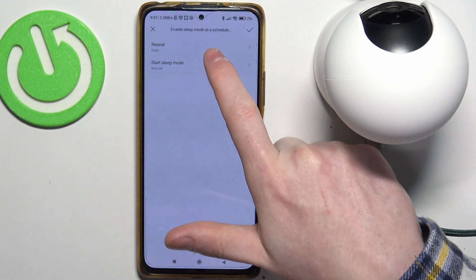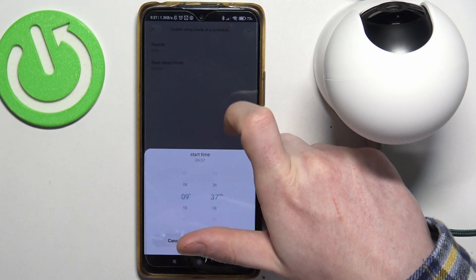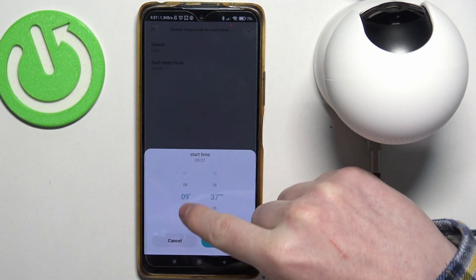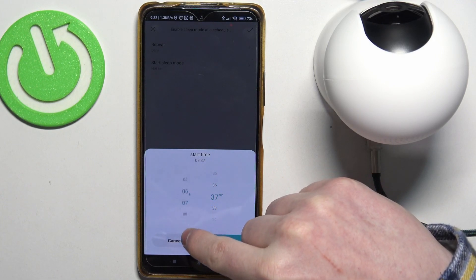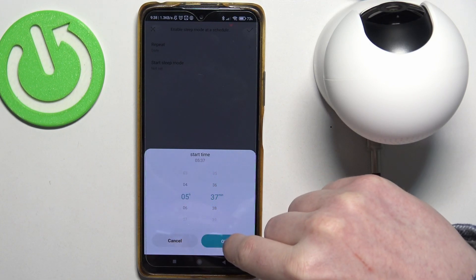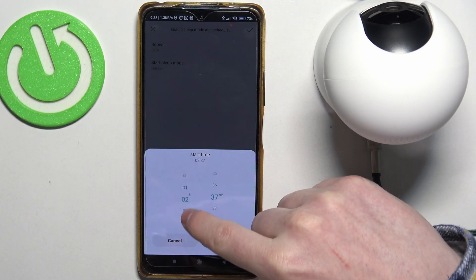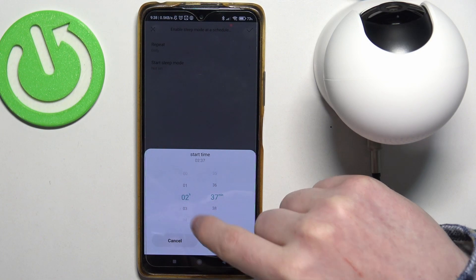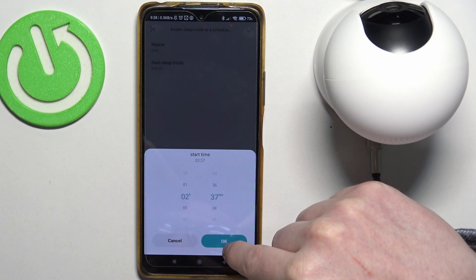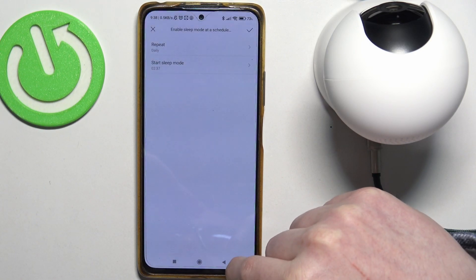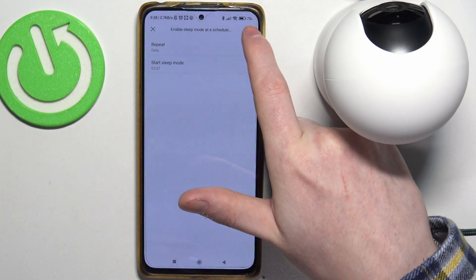We're going to go with daily. Then for start sleep mode, here you can choose whichever hour you want this mode to start. Let's set it to 2:37. Click on OK.